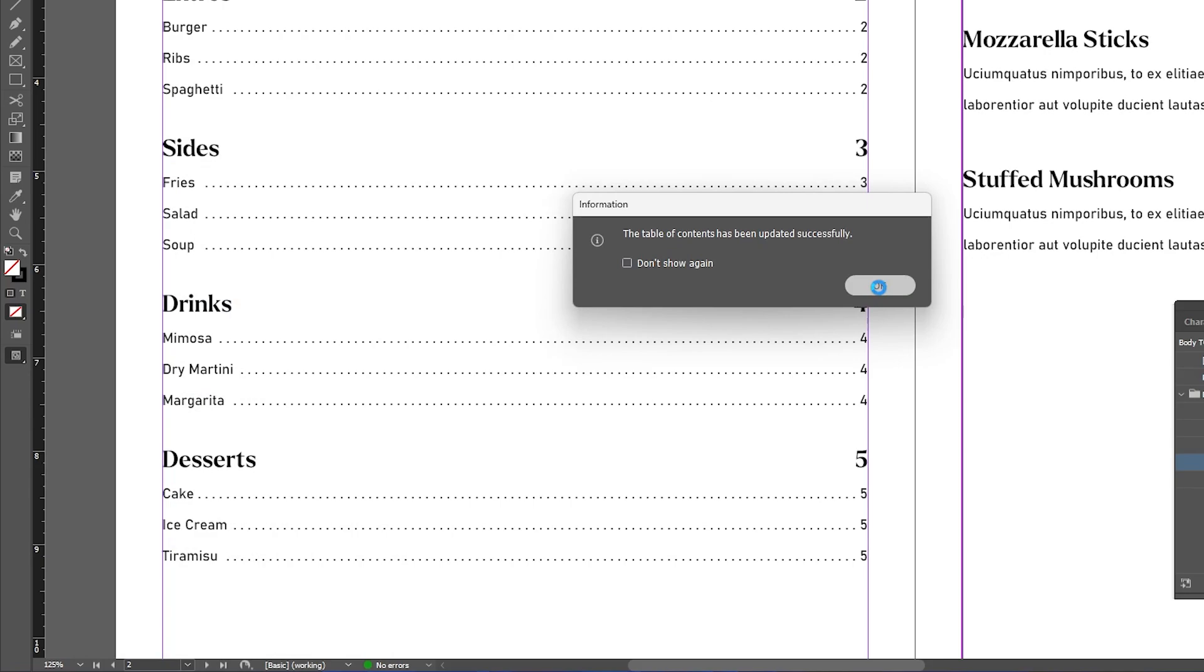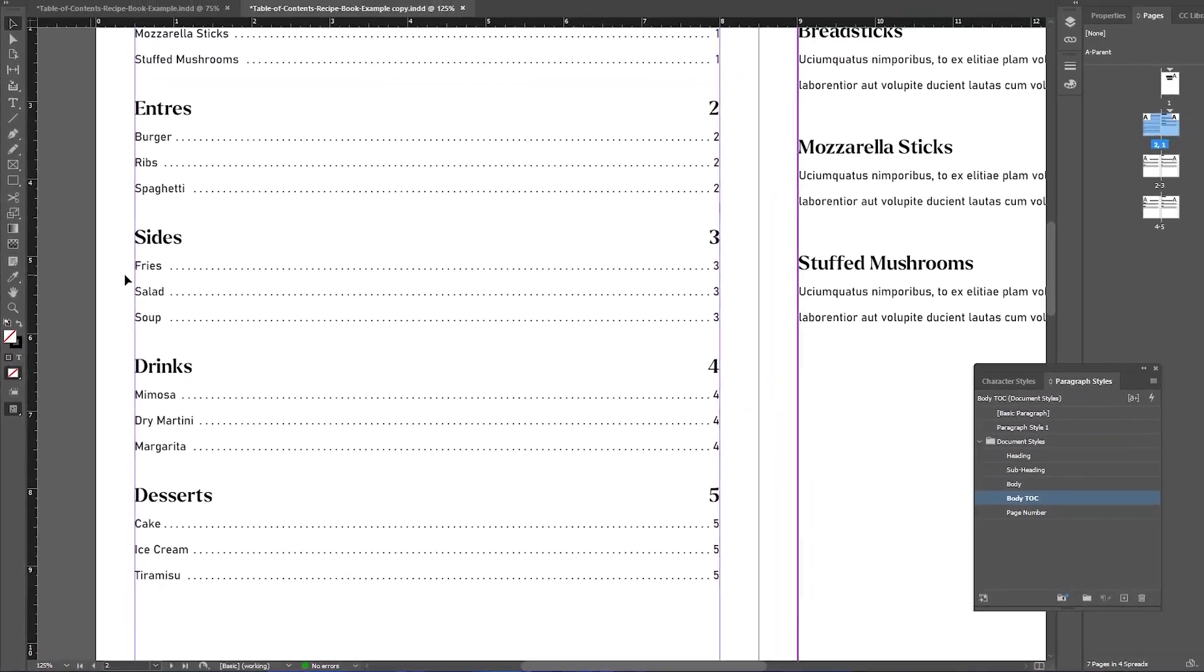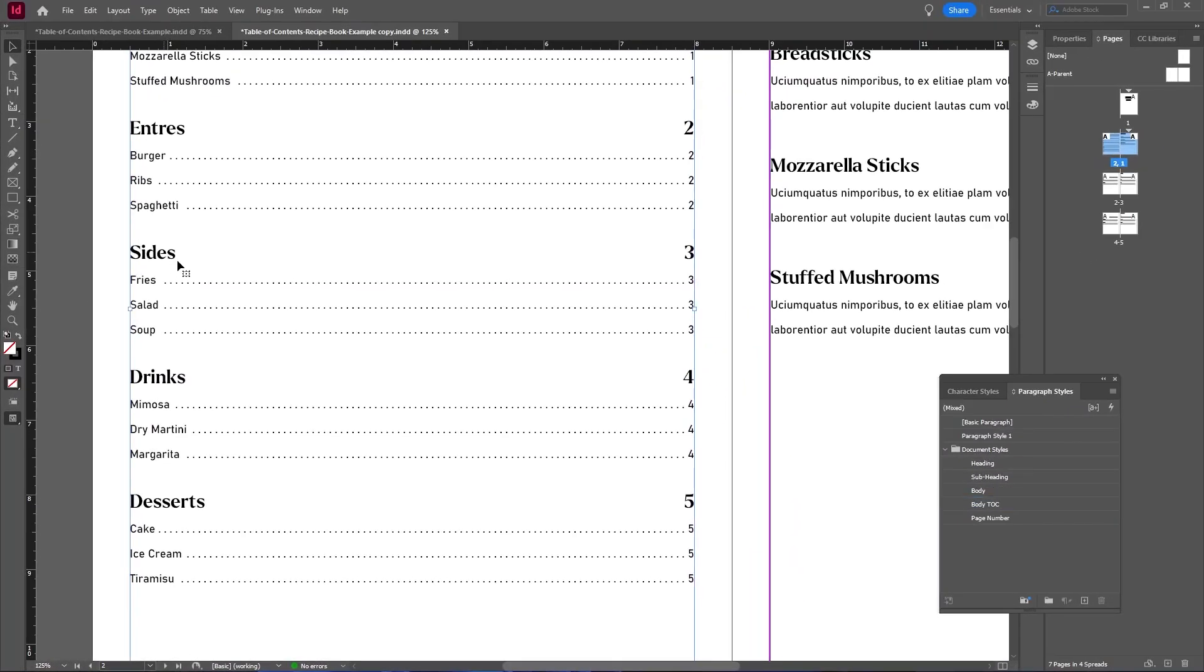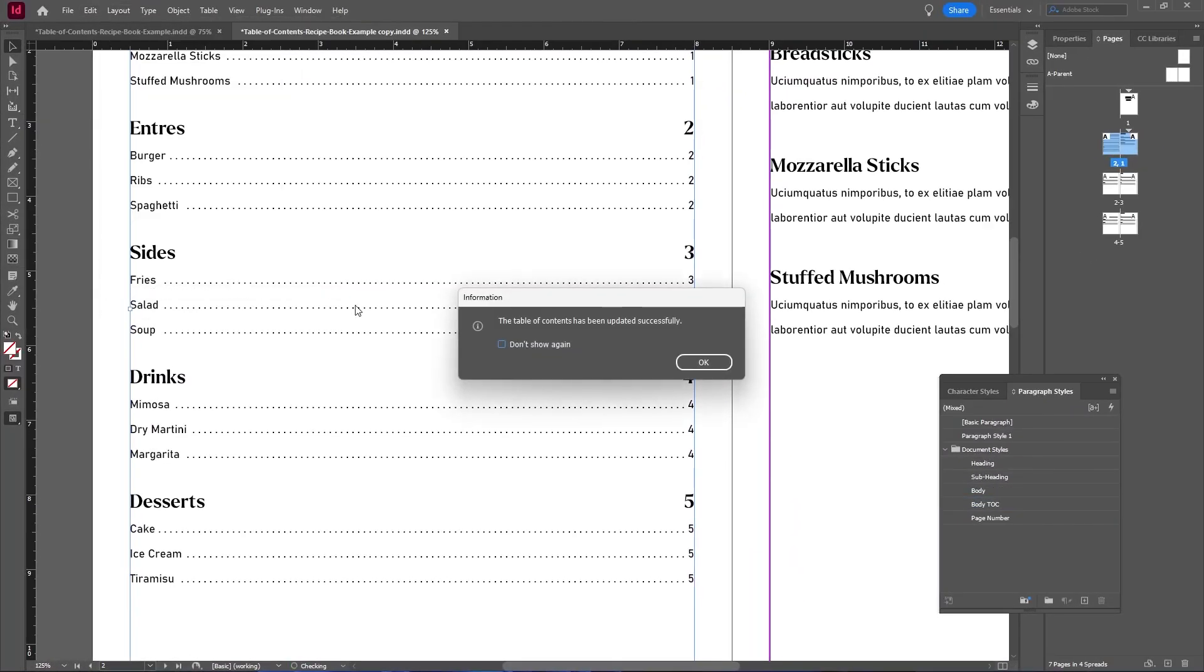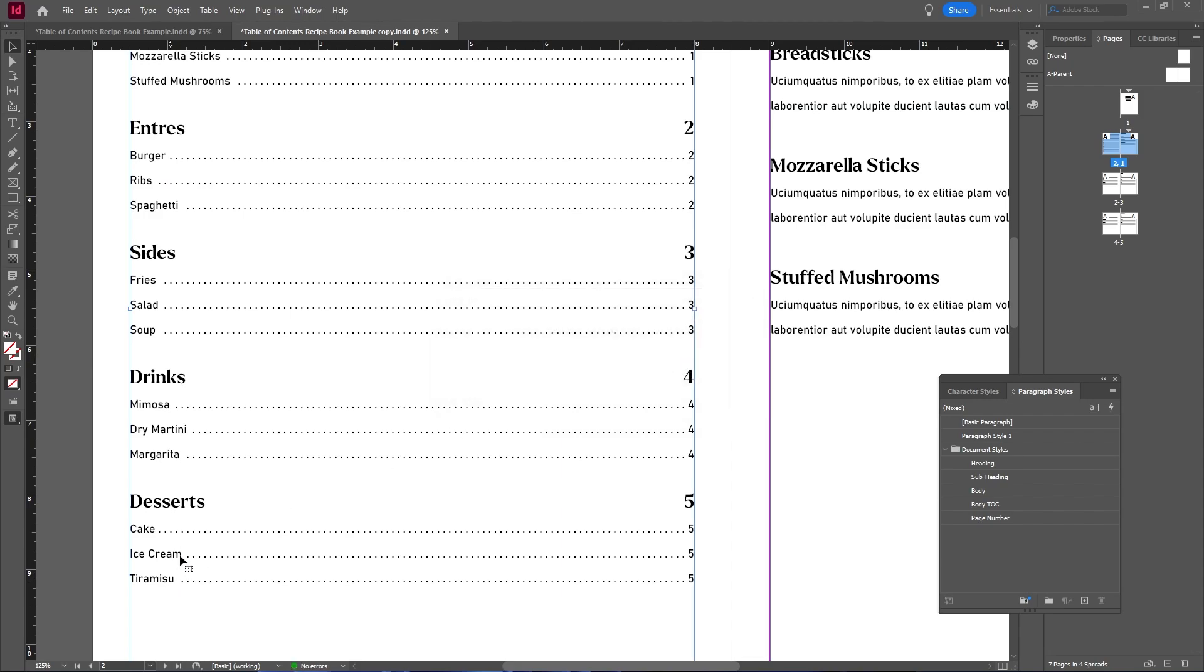And if for some reason it doesn't update automatically, you can go up to Layout and select Update Table of Contents. And now as you see, we have some more space added between our numbers and the text.